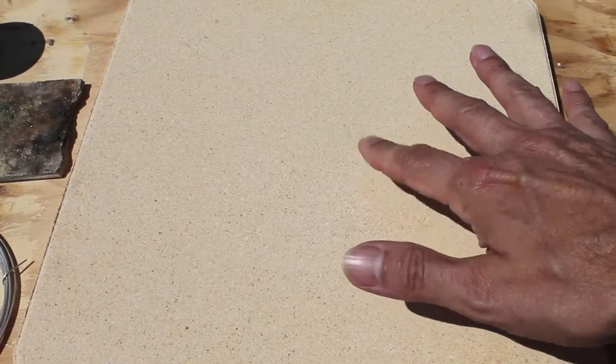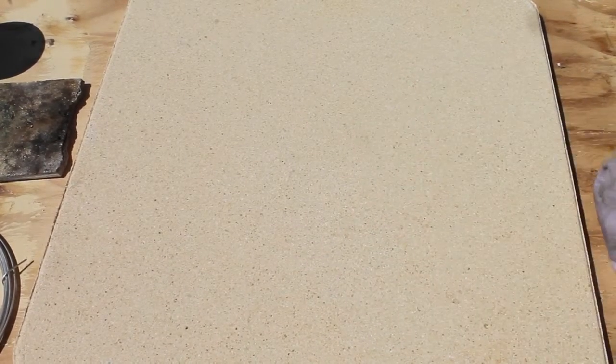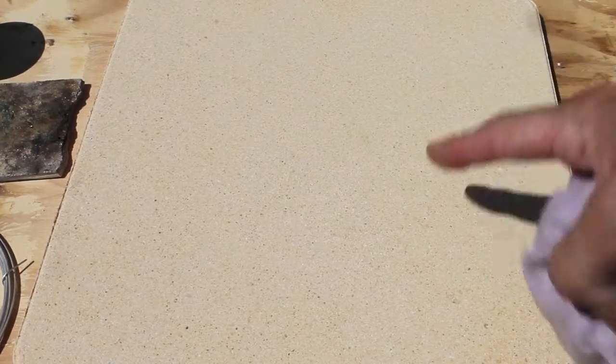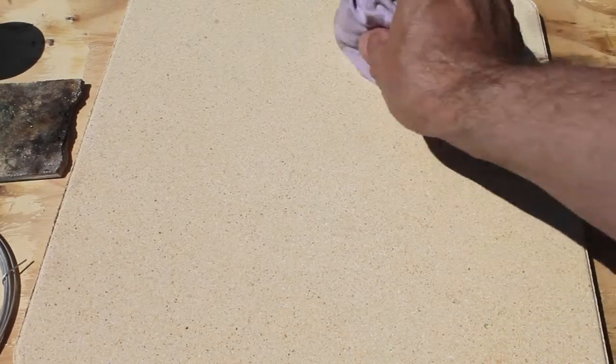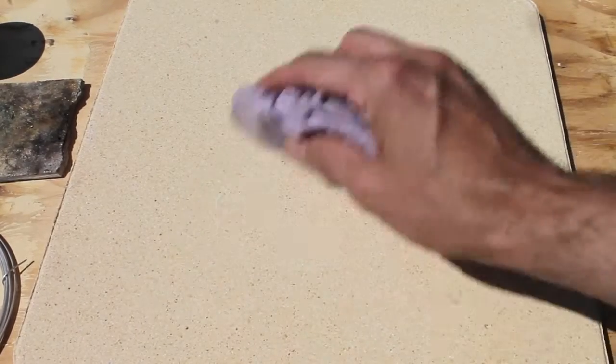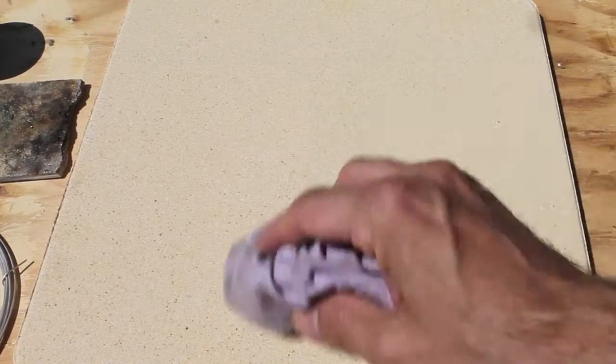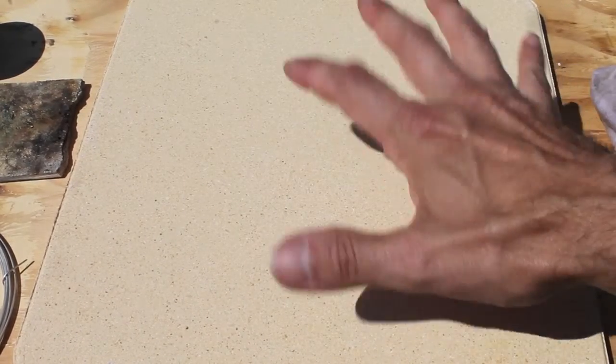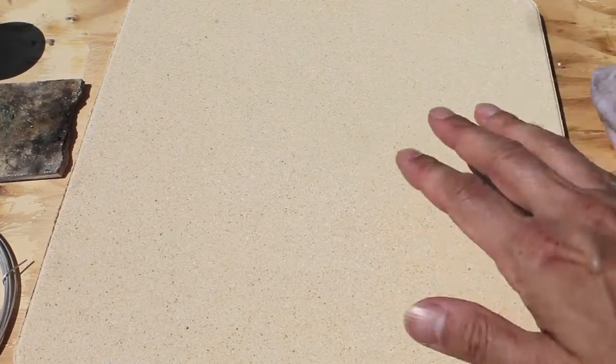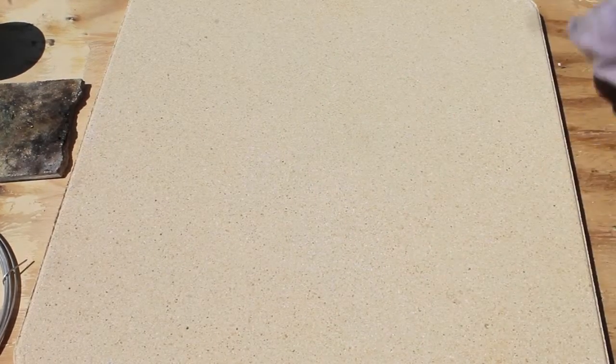According to the specs it is waterproof so if it does get dirty you can clean it down with a damp rag, obviously let it dry first before you start applying heat.